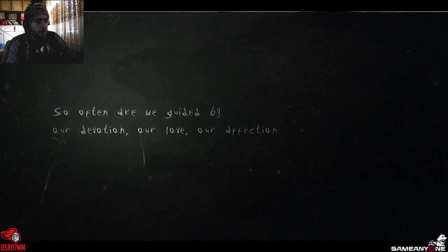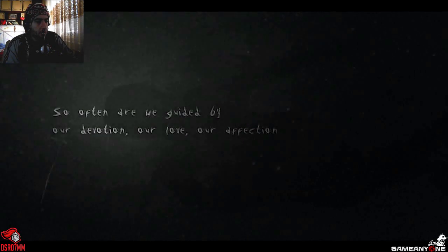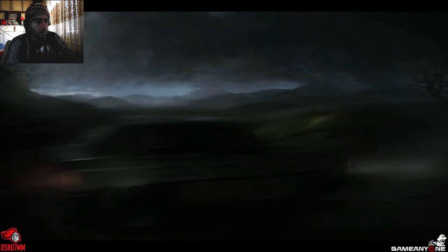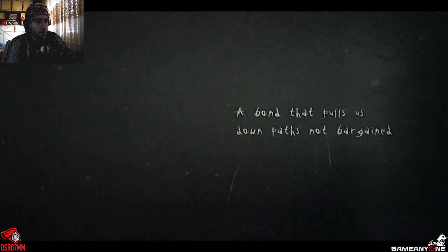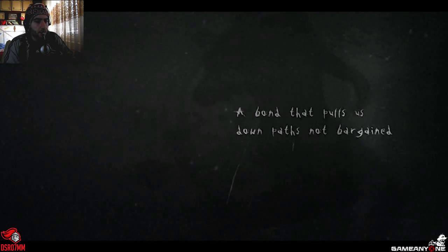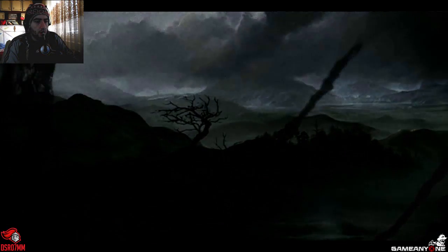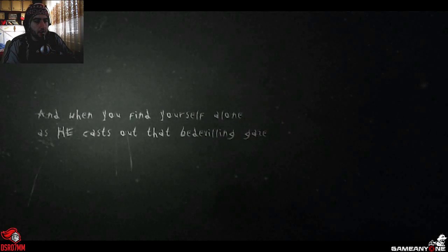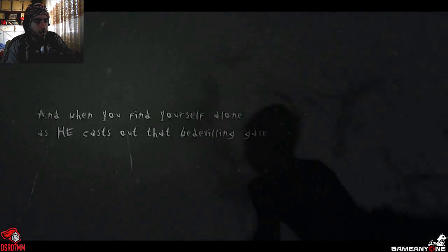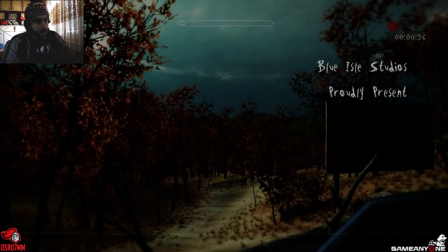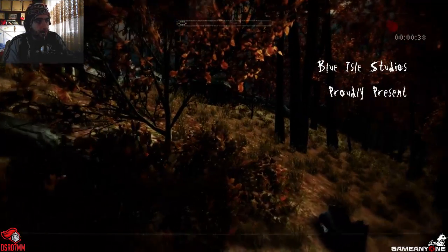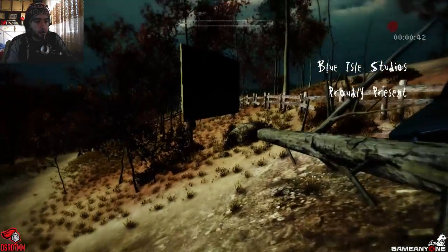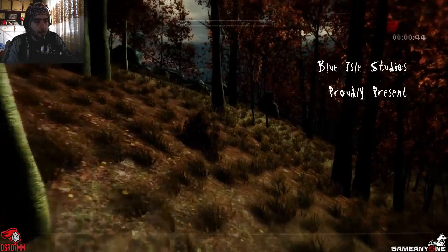So often are we guided by our devotion, our love, our affection. A boundless force down a path not foreseen. I know that I can't stand this game. And when you find yourself alone, something - how far will it carry you? That question is probably my problem.